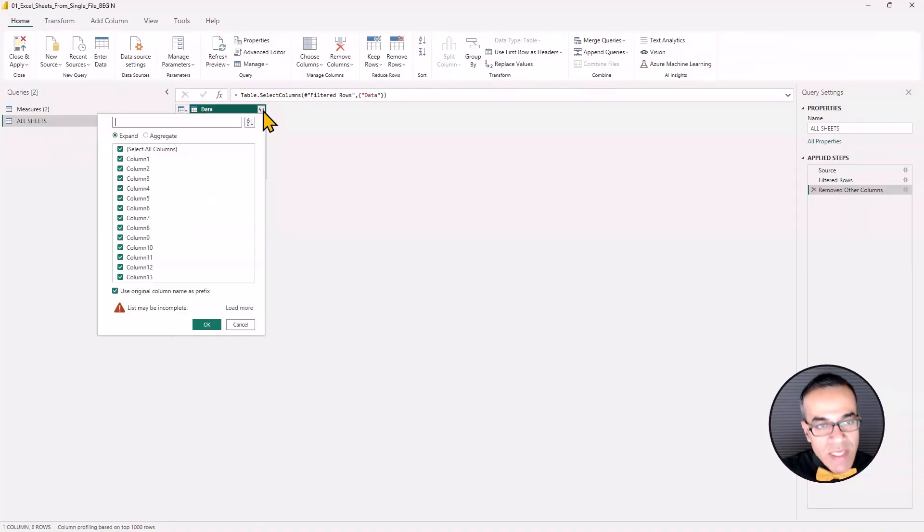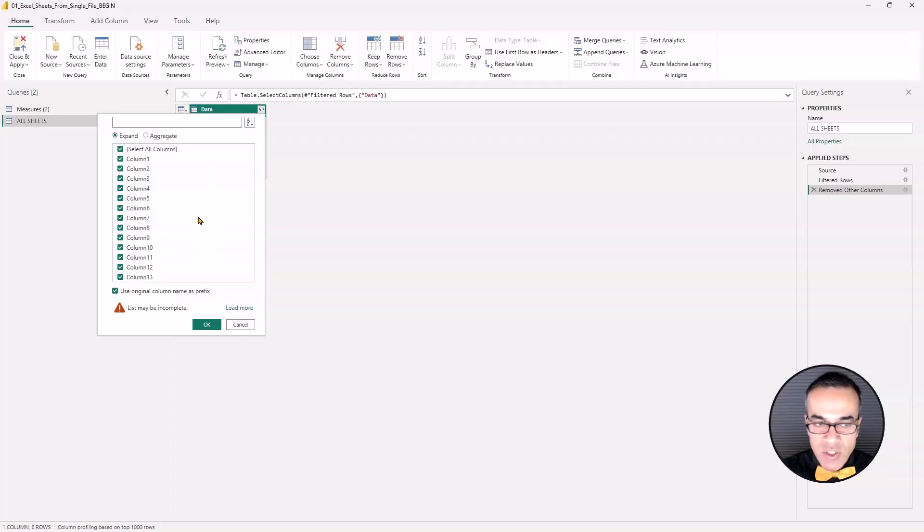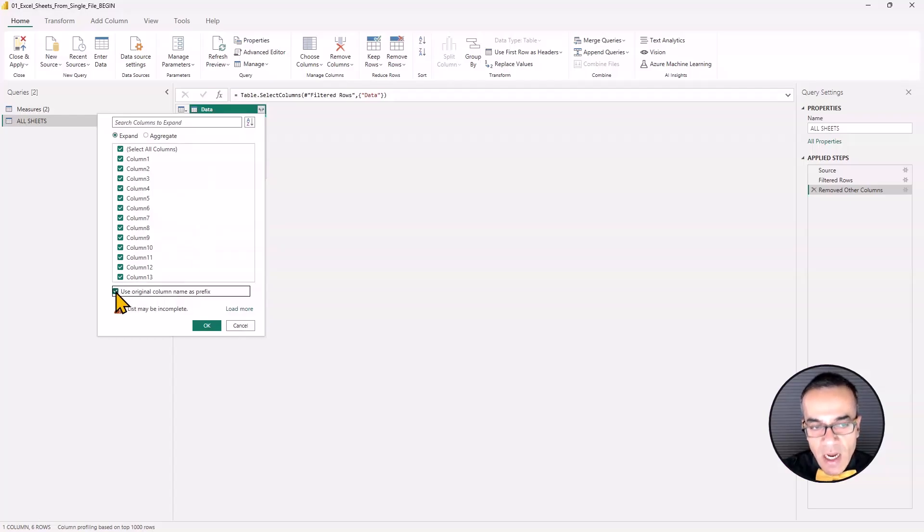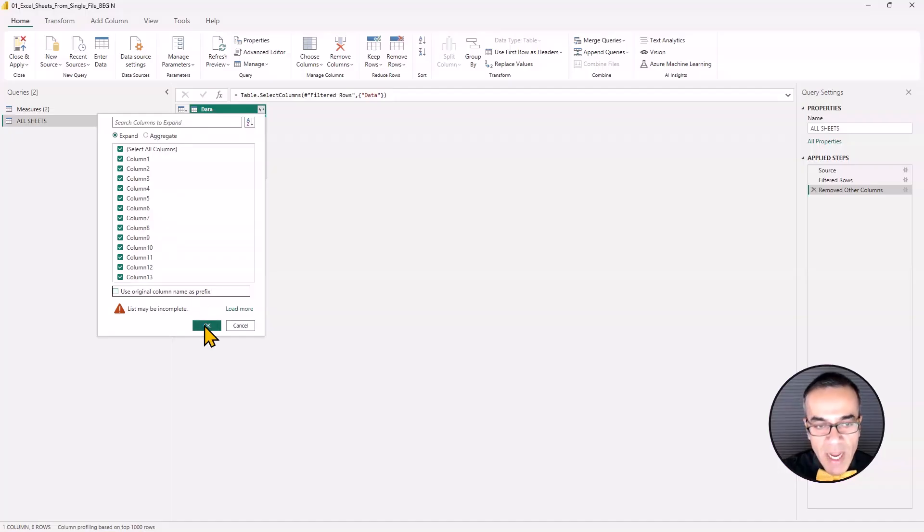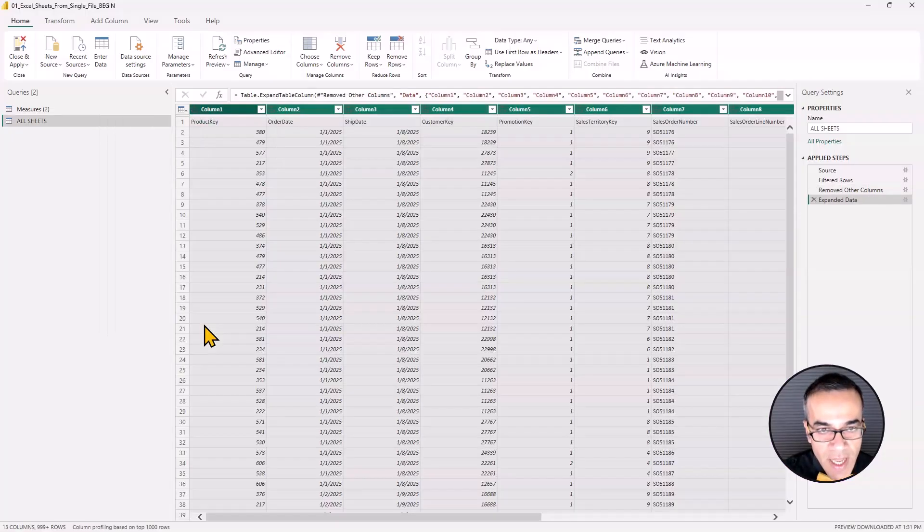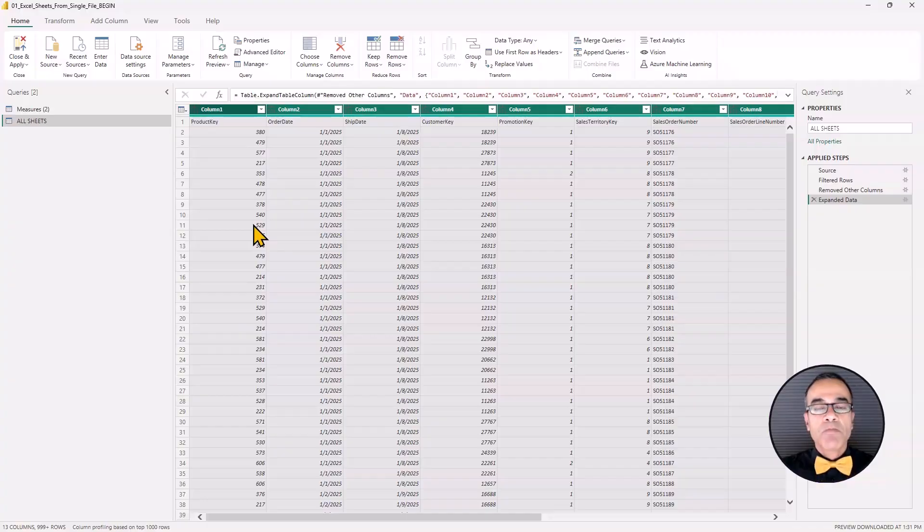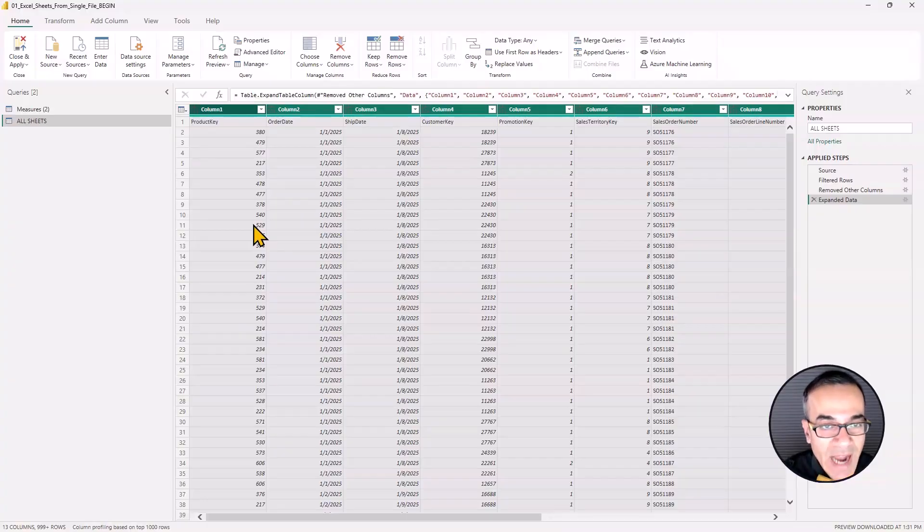So when I click that, it lists us the columns. This is OK. Generally, I uncheck this box, use original column name as prefix, keeps the names compact. And I'm going to hit OK. And bada bing, bada boom, we have our data.